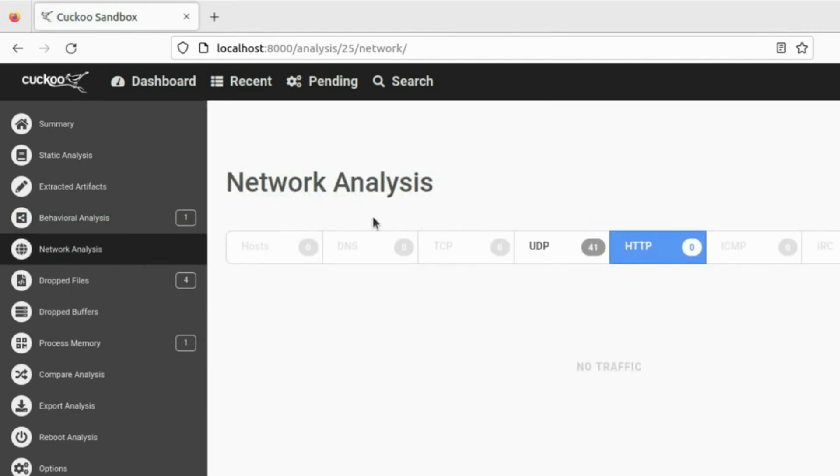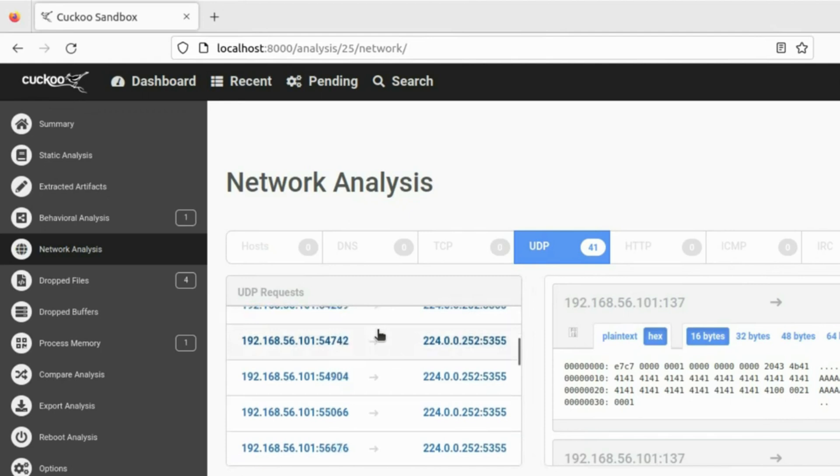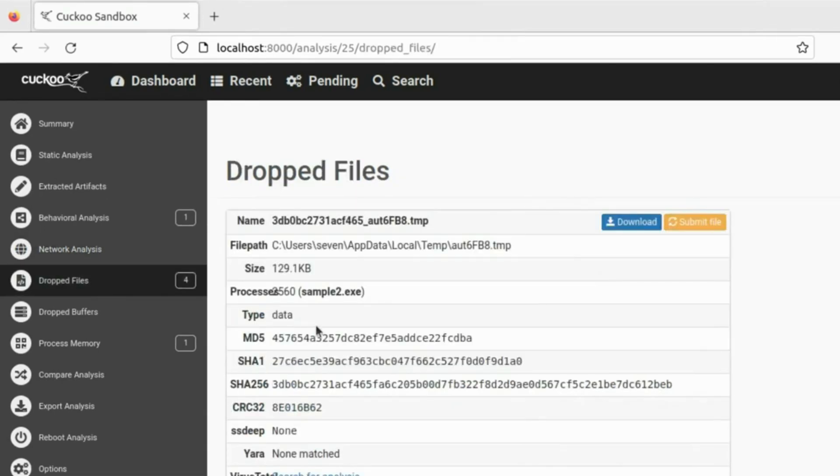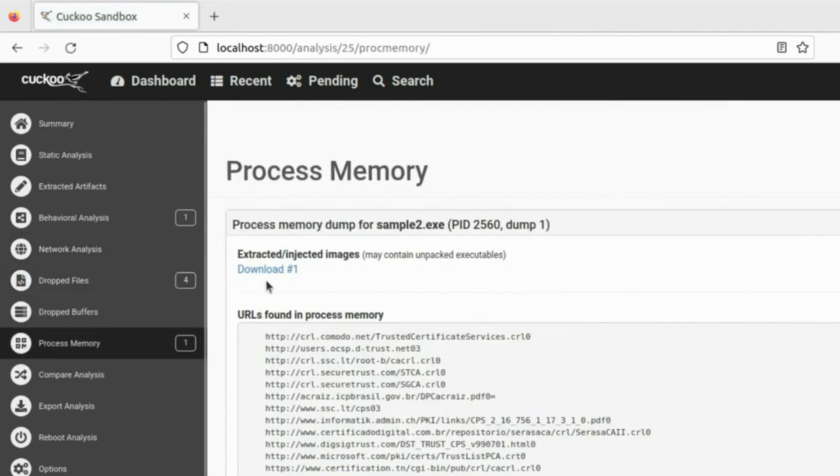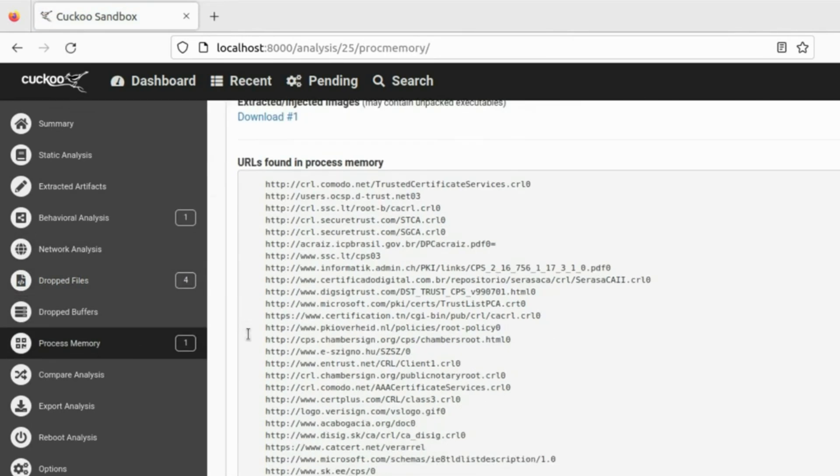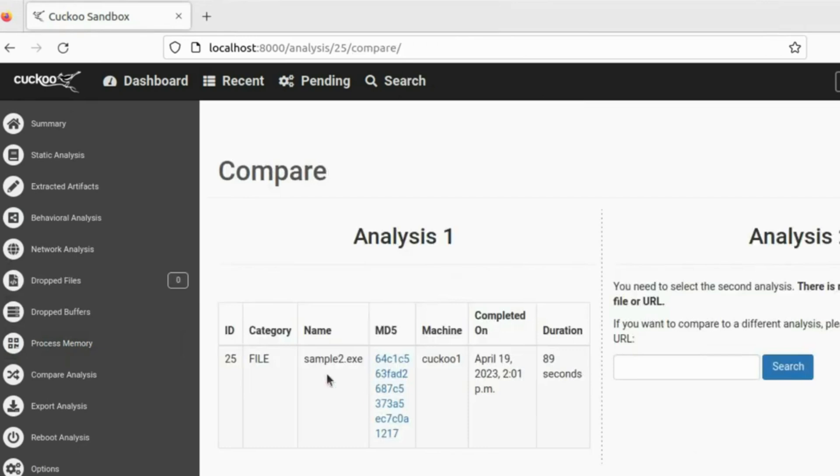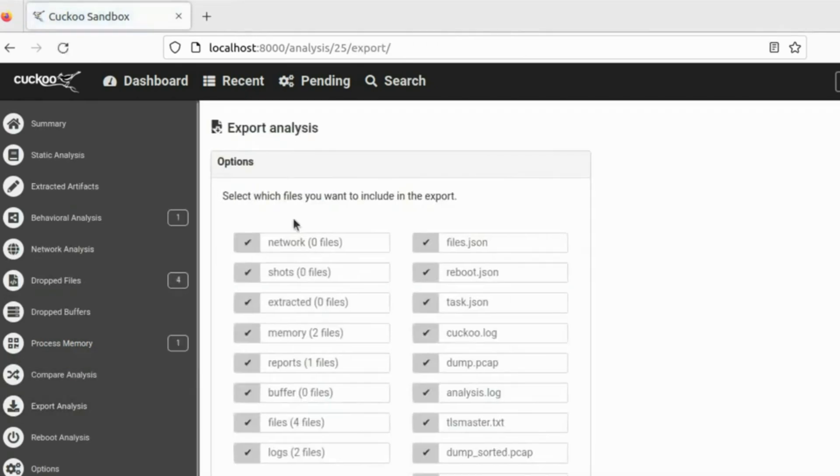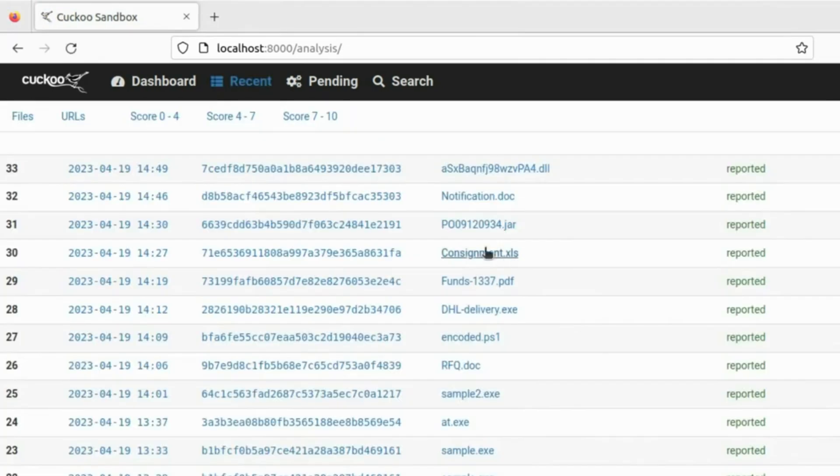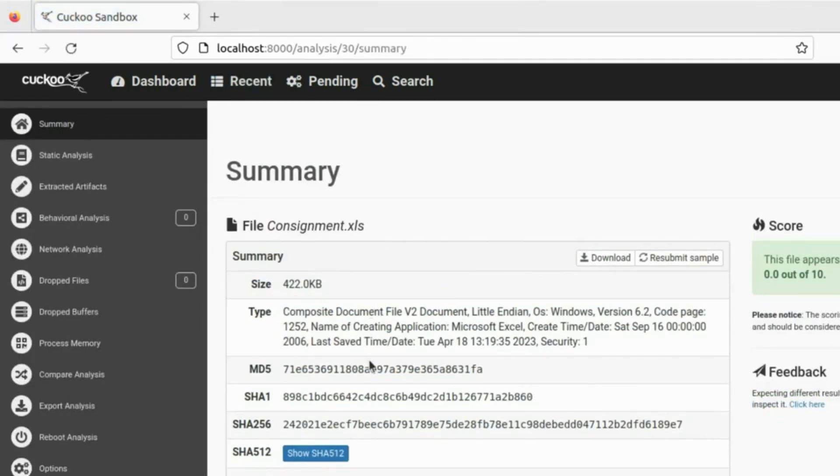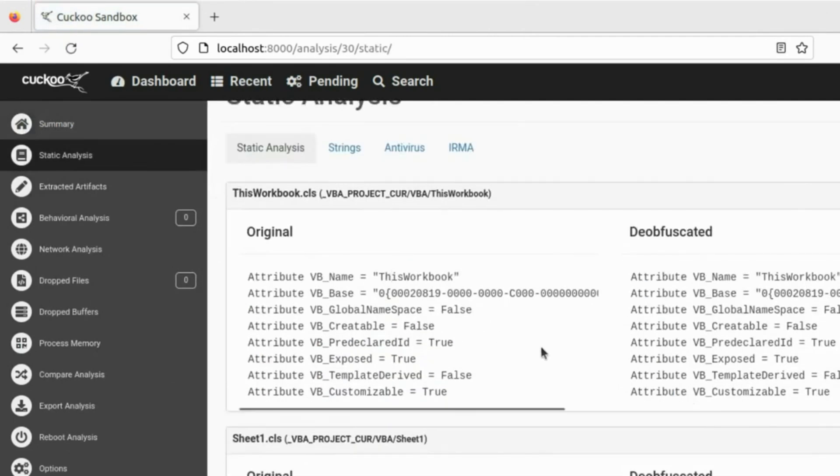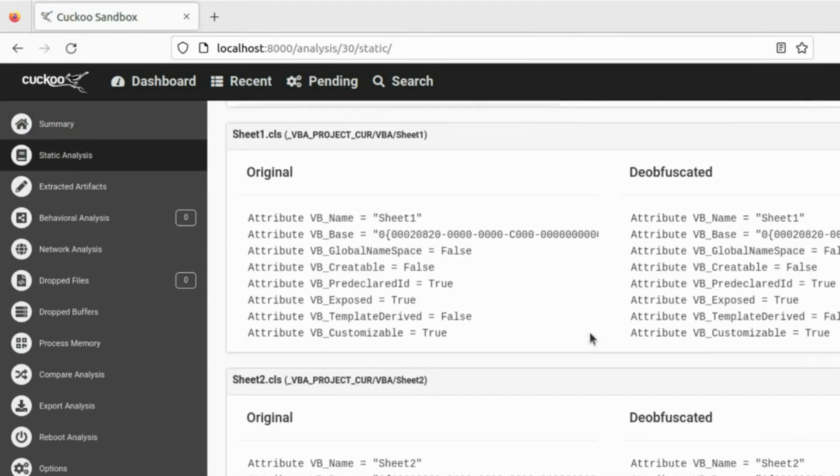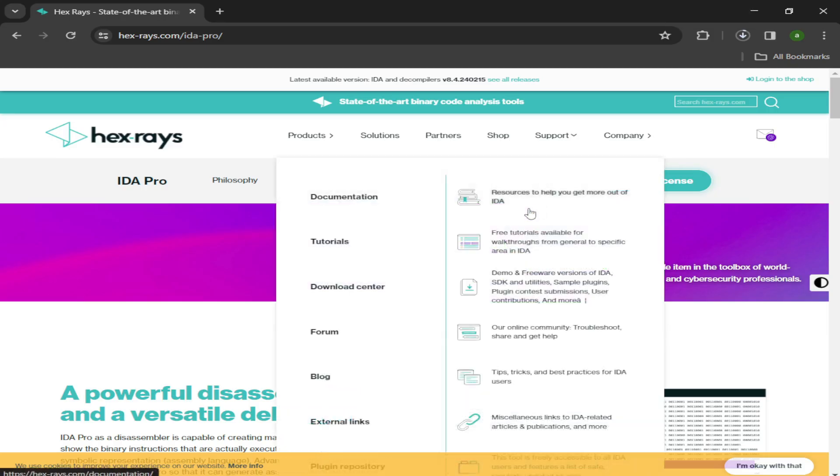It allows users to customize their sandbox environment and test files in Windows, Linux, Mac, and Android virtual environments. Behind the scenes, API calls, DNS requests, registry changes, and network traffic are all recorded and automatically analyzed for reporting. The tool generates very detailed but not overwhelming reports, allowing non-technical users to understand the details without neglecting key data points.